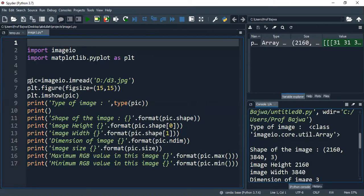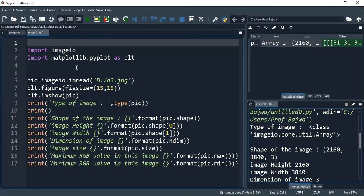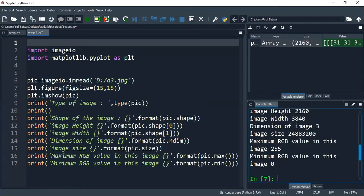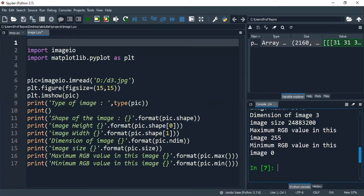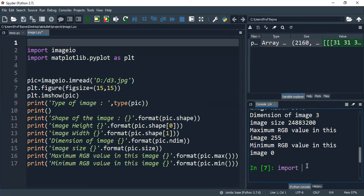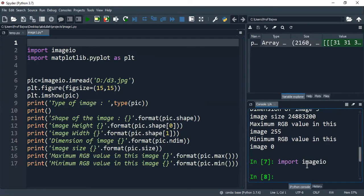There are libraries that are involved in imageio. So for checking this, we have the first import in Python and Spyder. So we have import imageio. This means that it is already installed. It is working properly.